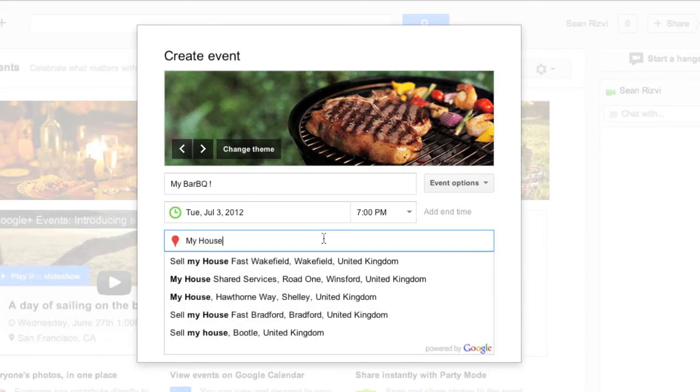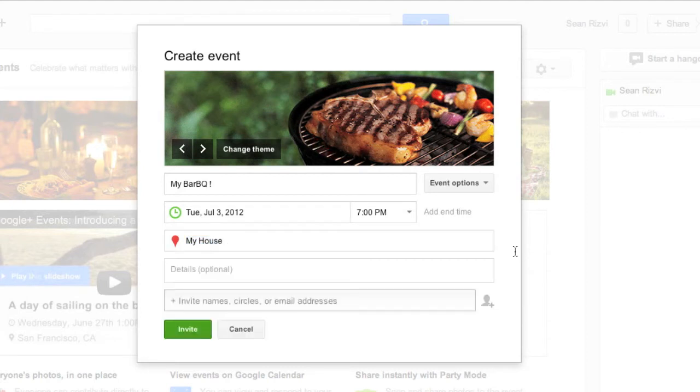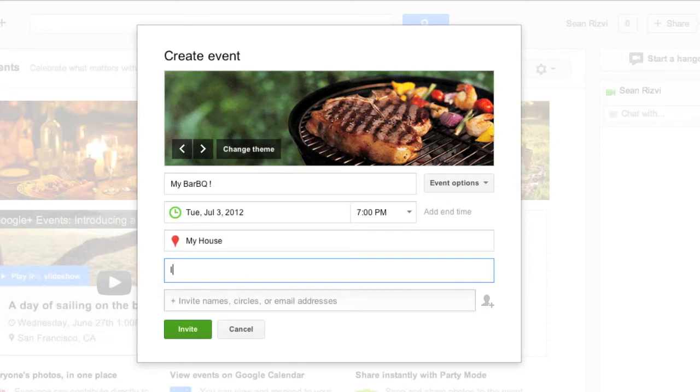Obviously you've got a bunch of options here that come up automatically. We'll go ahead and get details. Let's see. In the back garden.